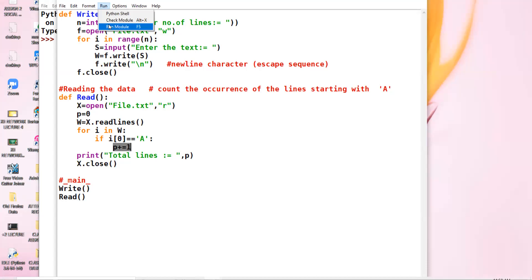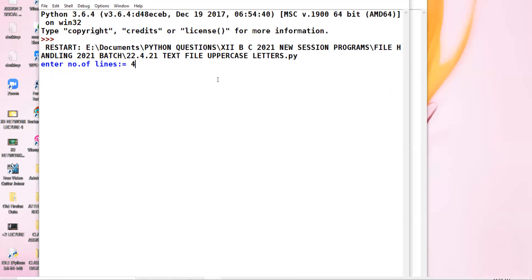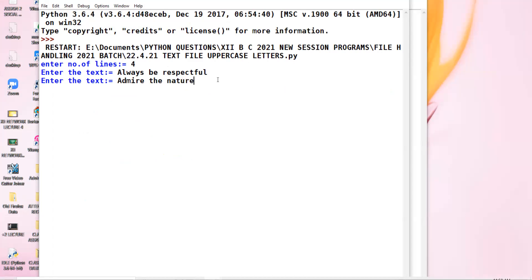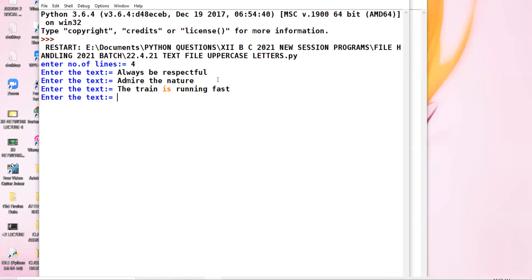Let us run this code. I want four lines: 'Always be respectful', 'People admire the nature', 'The train is running fast', 'Appreciate the toppers'. Three lines are starting with 'a', so the answer is three. You can see the output — there are three lines starting with 'a'.